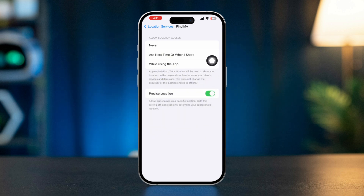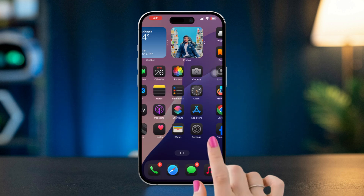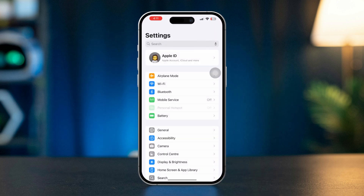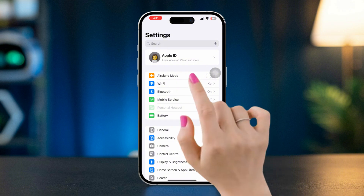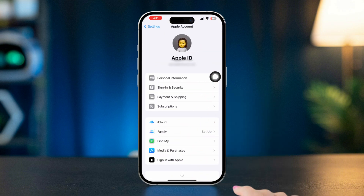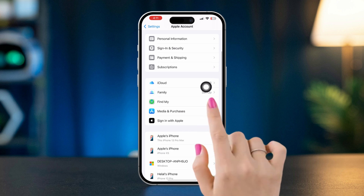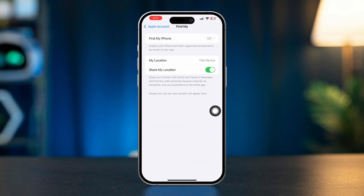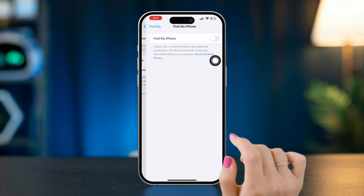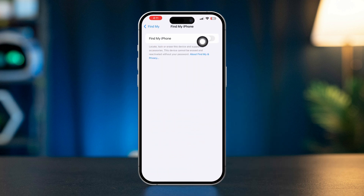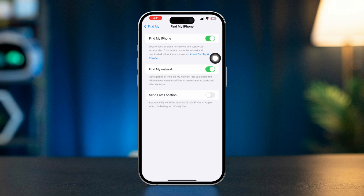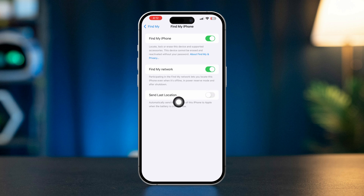Solution 2: Ensure Share My Location is turned on. Open the Settings app on your iPhone, tap on your Apple ID — your name at the top — tap Find My, then tap Find My iPhone. Make sure to enable these three settings: Find My iPhone, Find My Network, and Send Last Location.